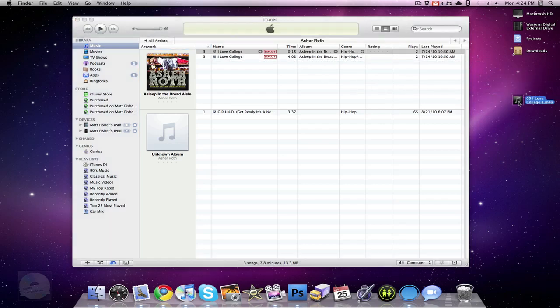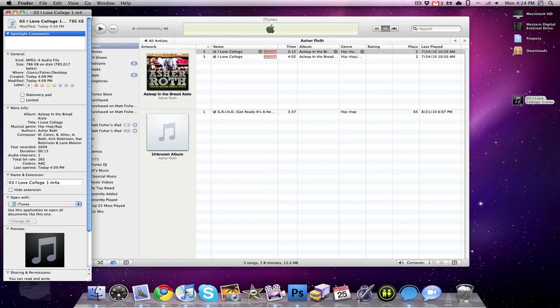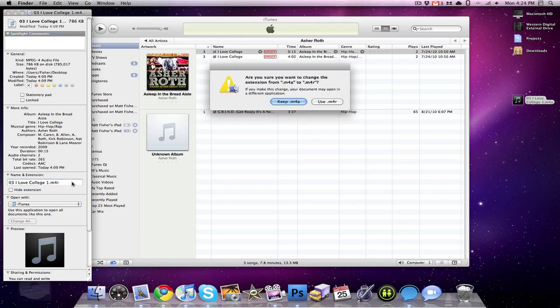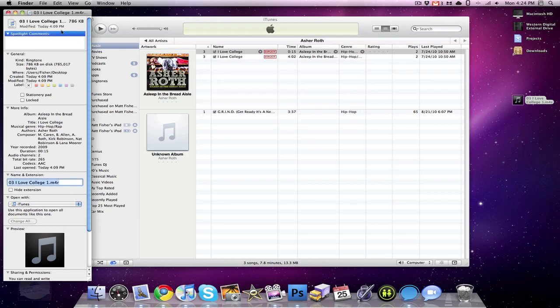Then you're going to click Command-I and get info on that. And then you're going to change the ending from M4A to M4R. And iTunes will recognize this as a ringtone file.